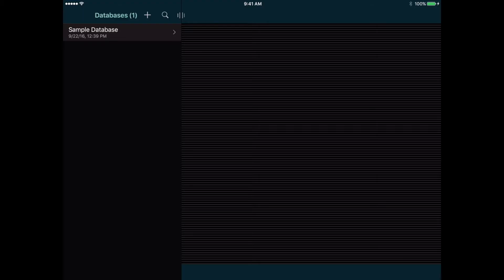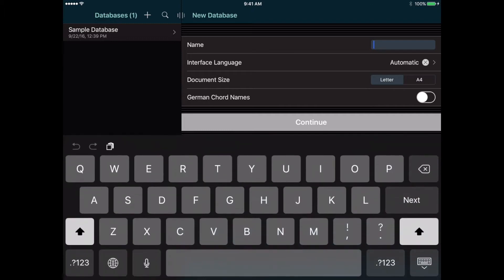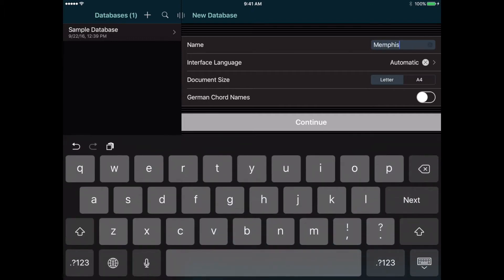When you first launch Setlist Maker, you'll see a sample database that contains some basic data for you to experiment with. But you can also create your own databases, so let's go ahead and create a new database now. Tap the Add button at the top of the database list and enter a name. You can select a few locale settings here, then tap the Continue button.